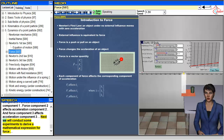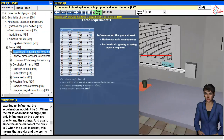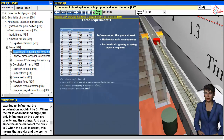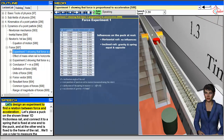Next we will conduct some experiments to derive a mathematical expression for force. Let's design an experiment to find a relation between force and acceleration.